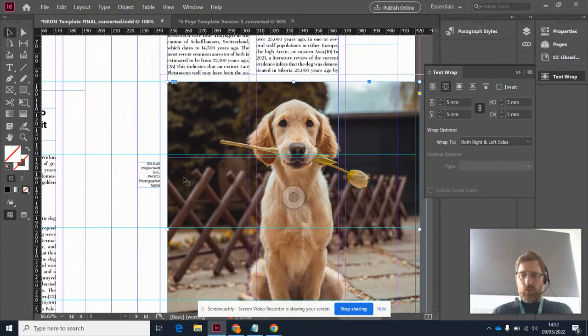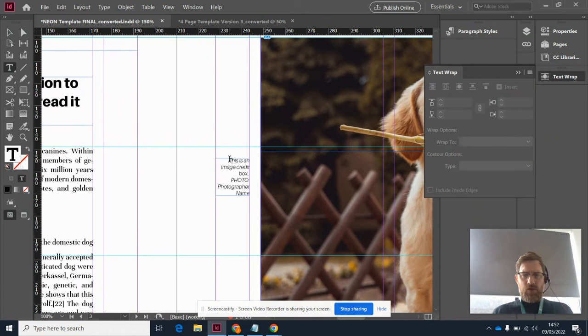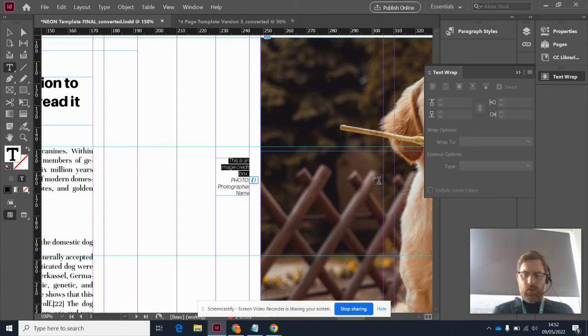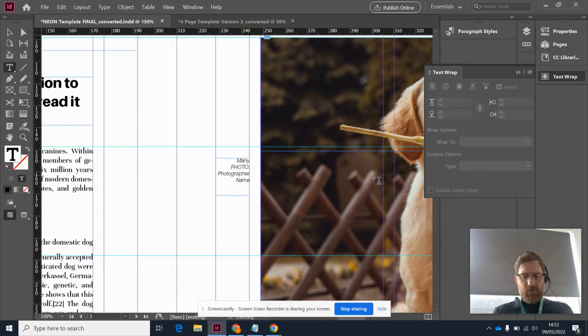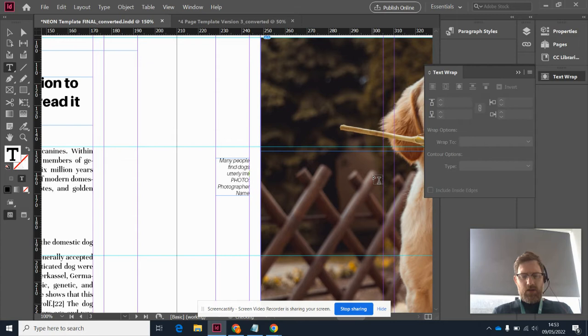But one thing we didn't do was credit this photograph, which is important to do. So you've got this default credit image box here - you can put a tiny little caption. So I might put something like 'many people find dogs utterly...' that's how you spell it, I think.